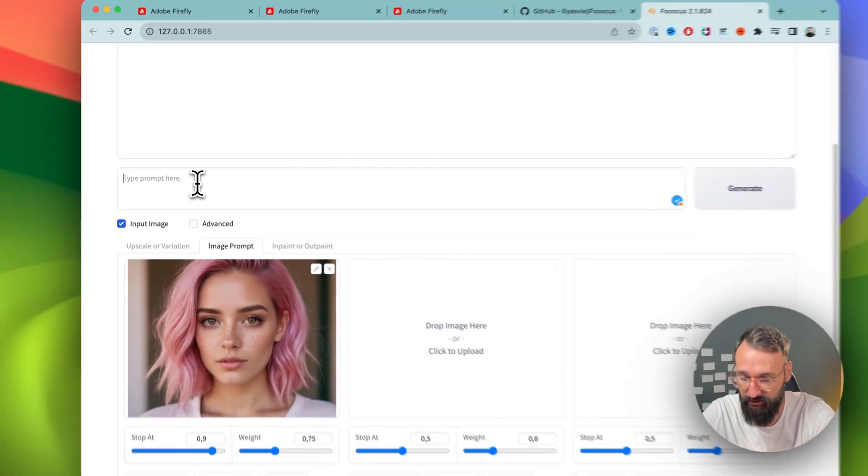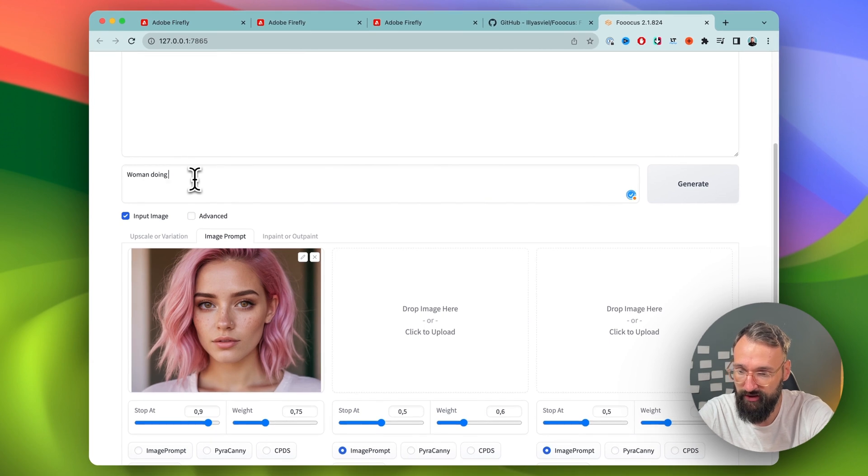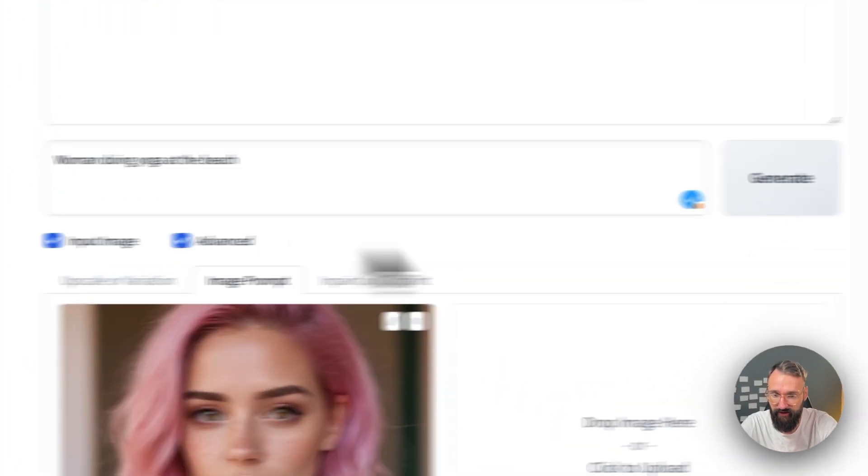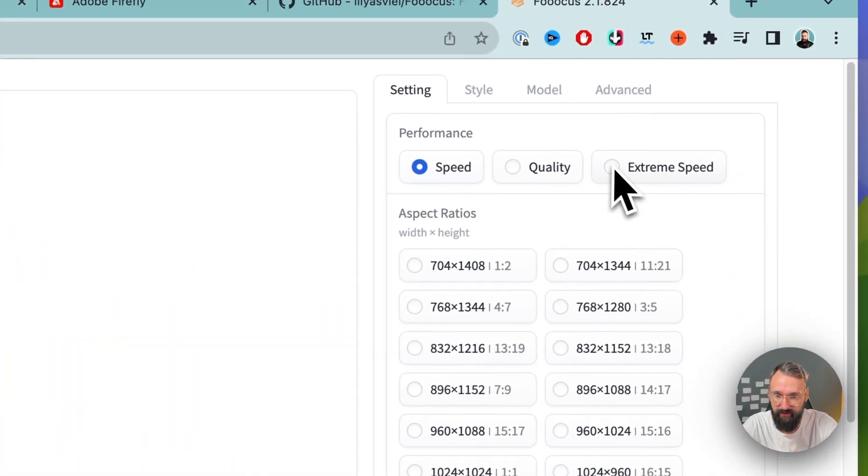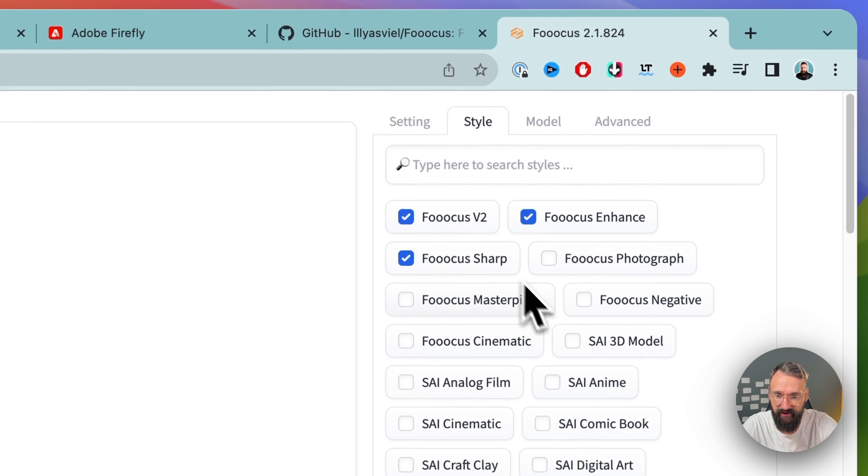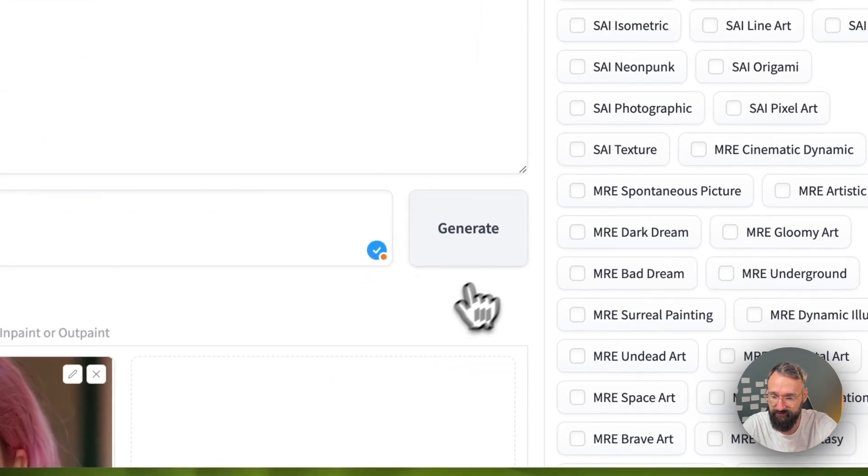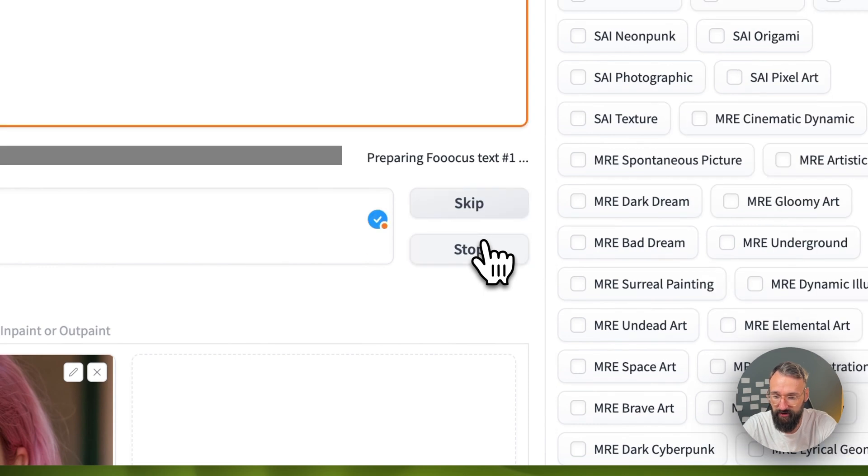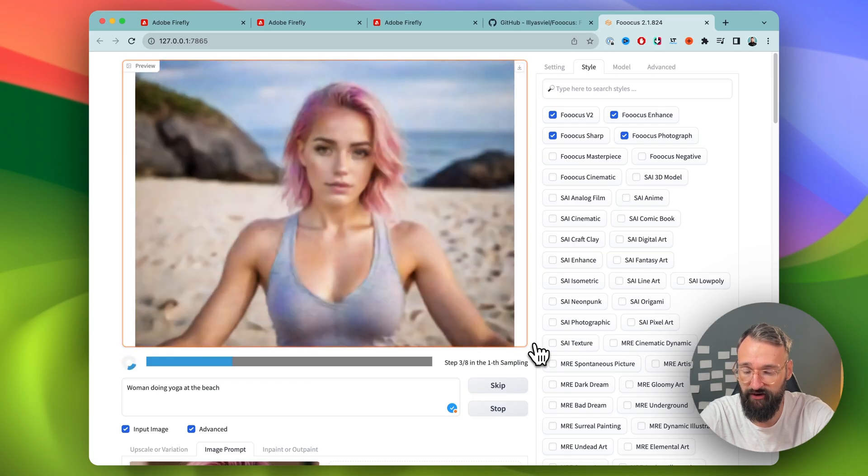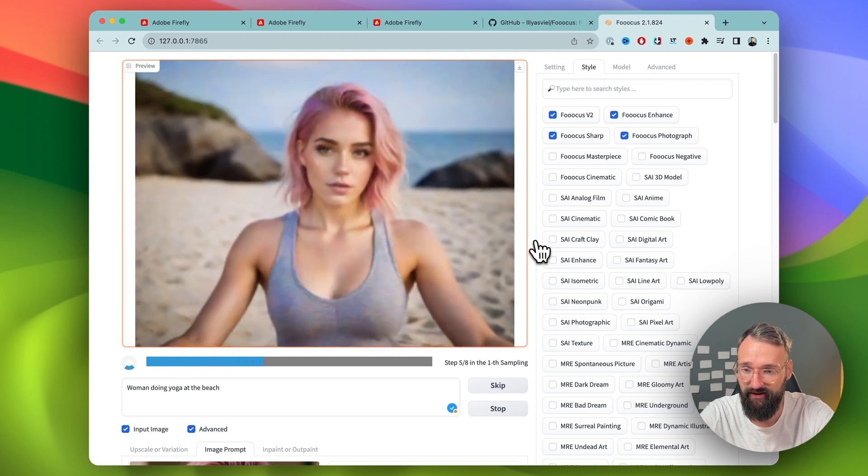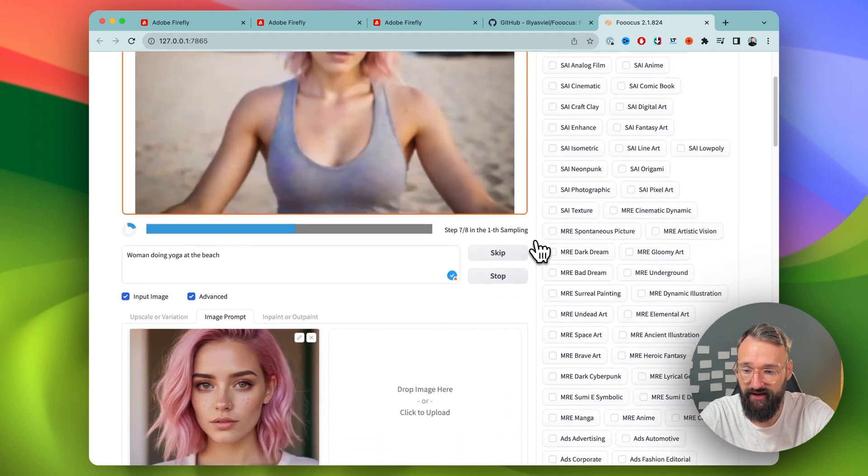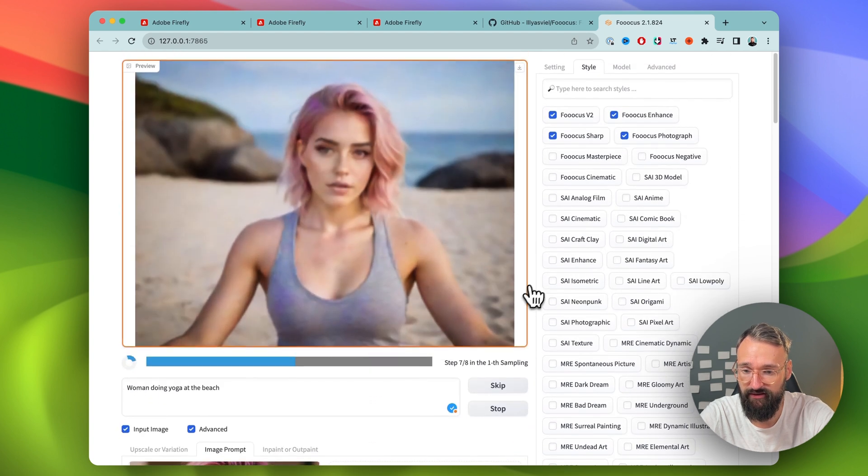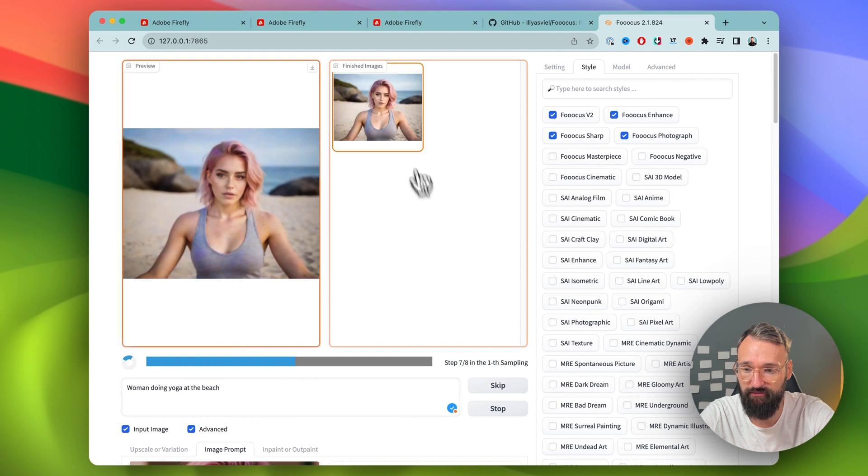So we go now woman doing yoga at the beach. Advanced. Stream speed is fine. Style, we want to make sure focus photograph is also selected. And hit generate. And you can see now here in the process how the AI is working and modeling the woman with our face that we have down here into a woman doing yoga at the beach.